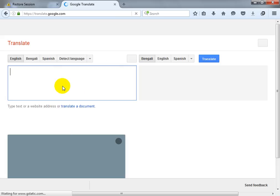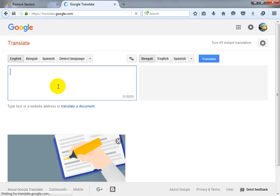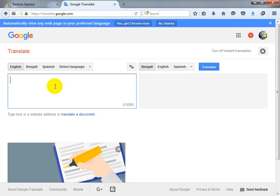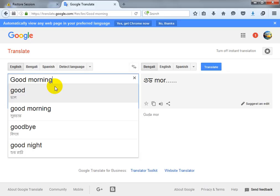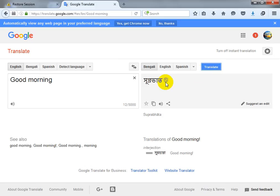I always use this website for translation, and I think it will be helpful for you. Let's check it out. I'll type 'good morning' and translate it to Bengali. The meaning is 'Suprabhat'.